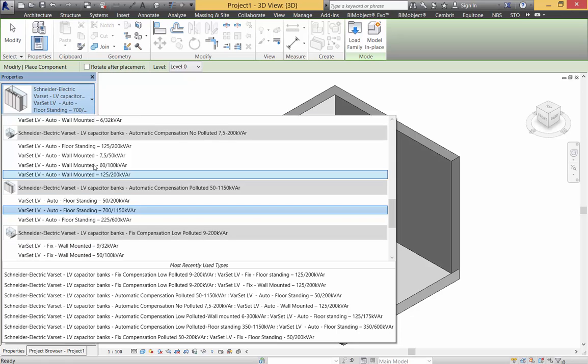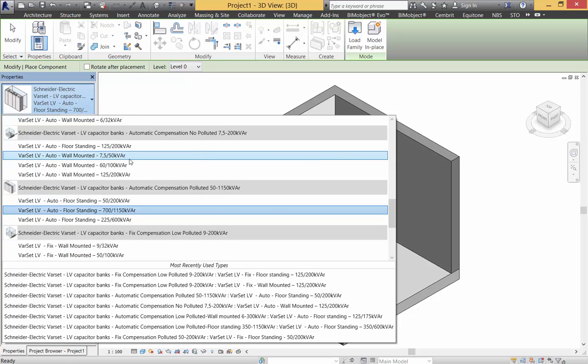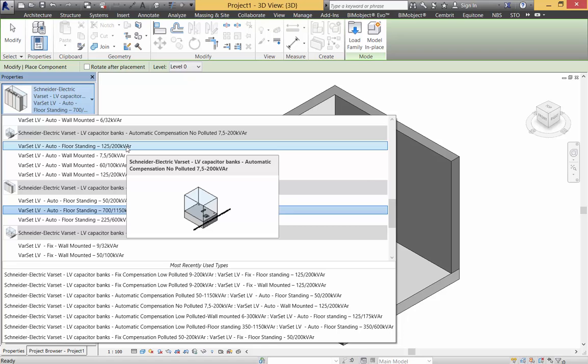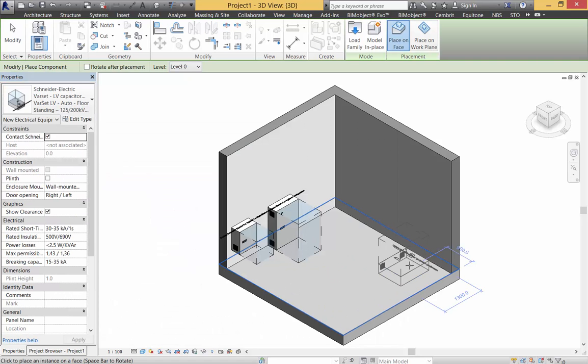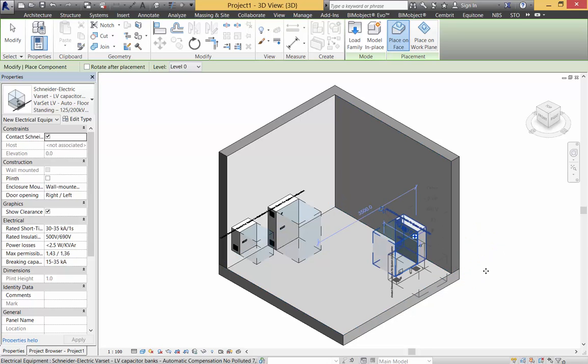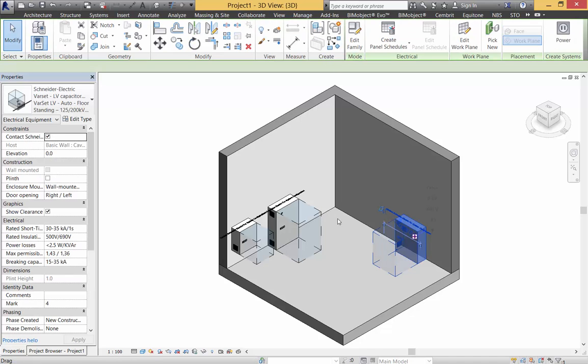You can see the variants which are shown here. Let's use a floor standing one here, grab that, move it into position so it's orientated the correct way, and there we go, simple as that.